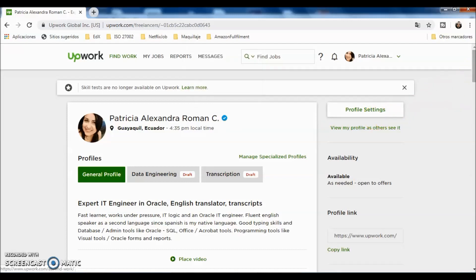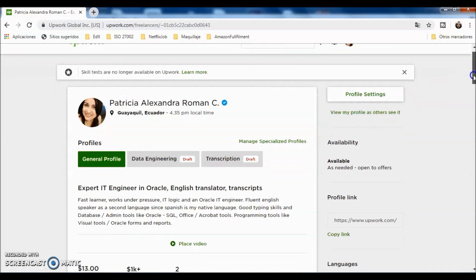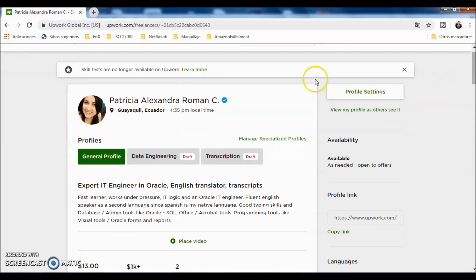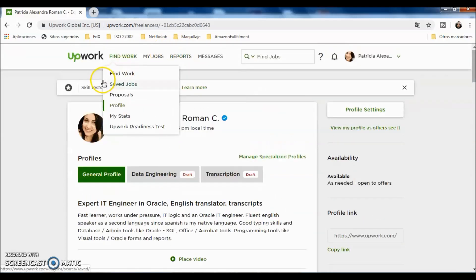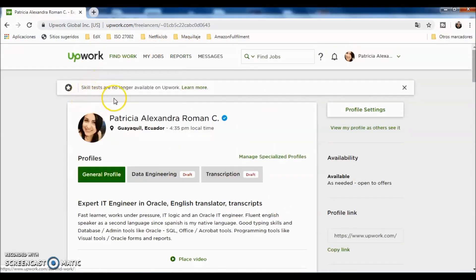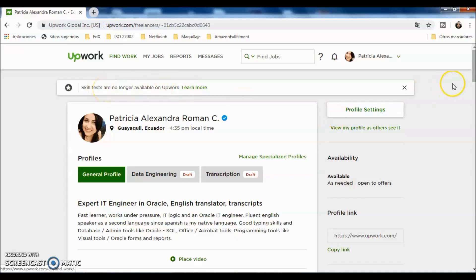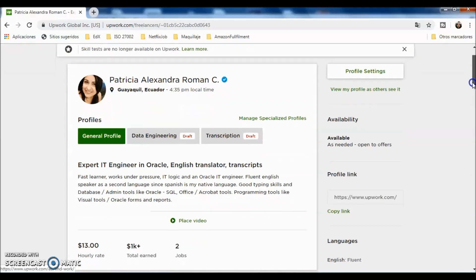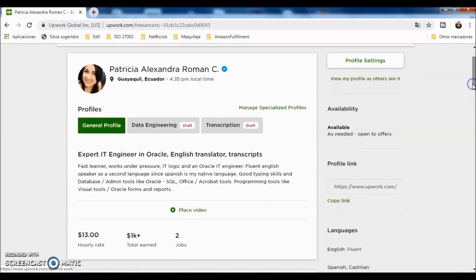Let's check about the profile. As I mentioned in the other video, the skill tests are no longer available on Upwork. So all of the tests and skills that I had in my profile are gone, and there were quite a few.